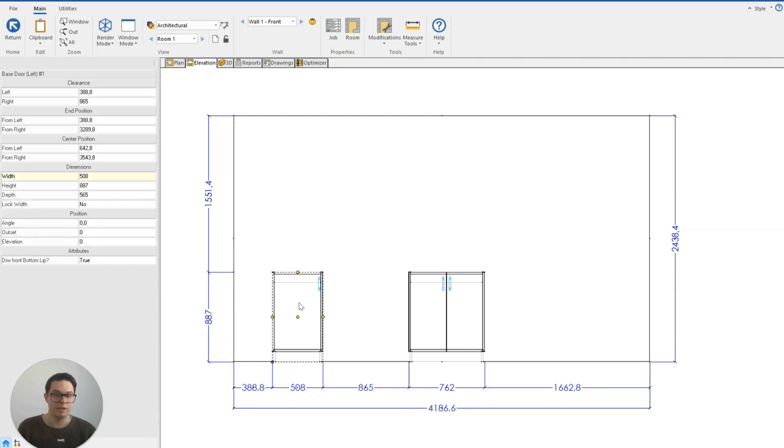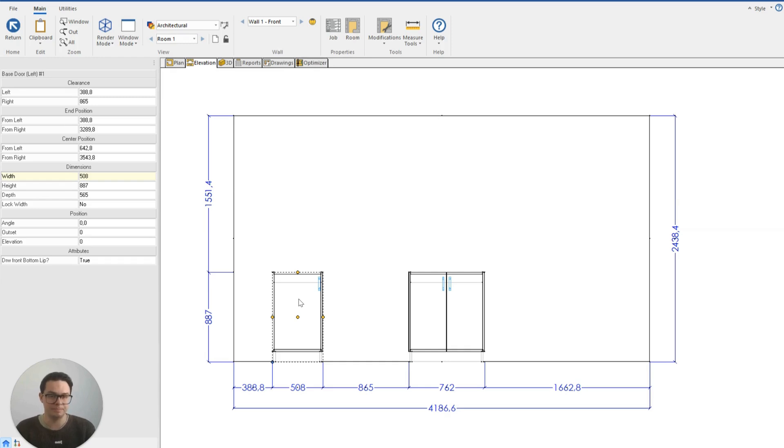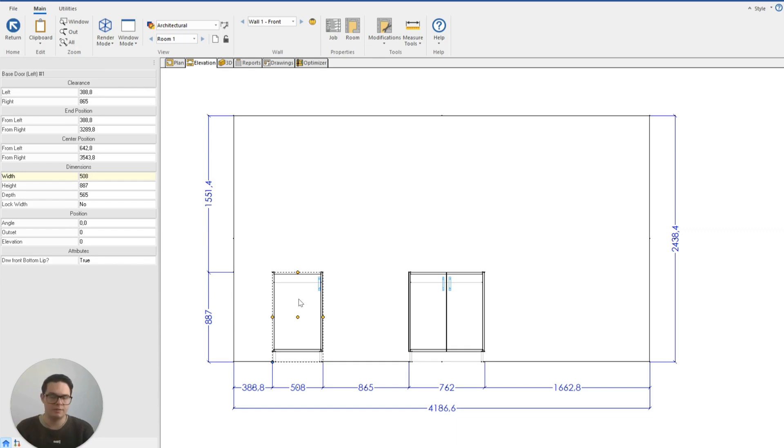However, the wonderful thing about Cabinet Vision is that it can really grow with you as a user. It makes the process of drawing our projects, of optimizing them for the CNC, really as efficient as possible.